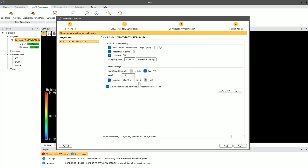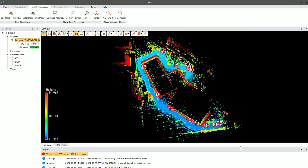After completing all settings, you can choose whether the software should automatically load the point cloud once data processing is complete and specify the output directory. It's important to remember that the output path should only include alphanumeric characters. Lastly, click Start to begin the data refinement process.